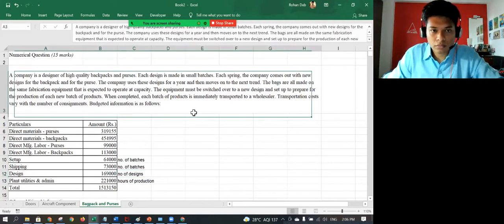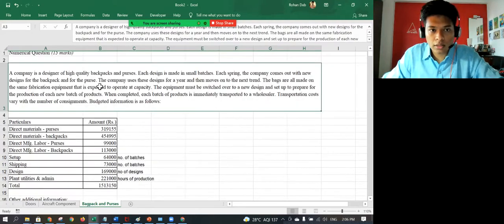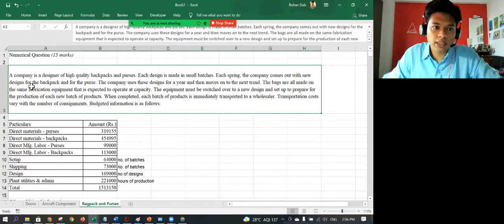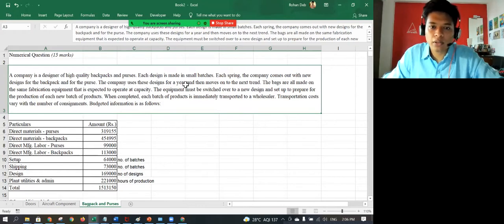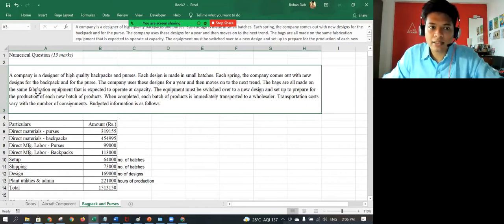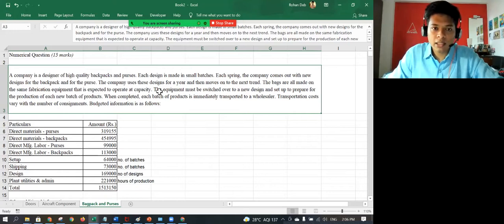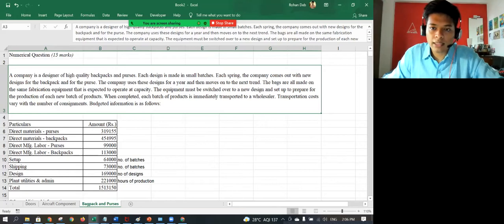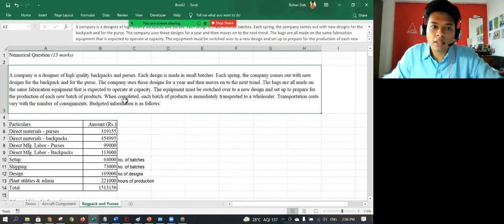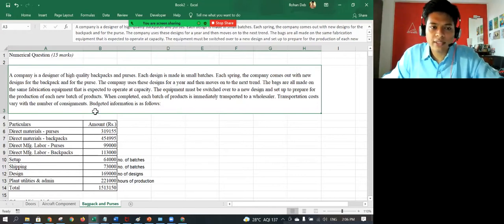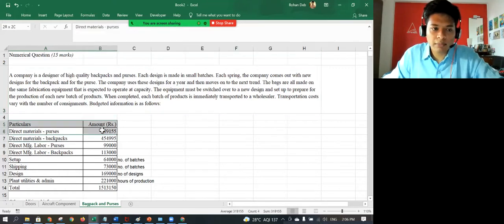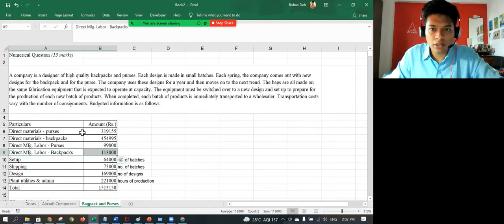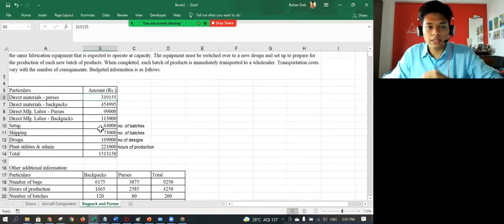So if you read this thing, it says that each design is made in small batches. Each spring, the company comes out with a new design for the backpack and purses. The company uses these designs for a year and then moves to a new trend. These are the first two things that are given to you, so directly you can copy these things.